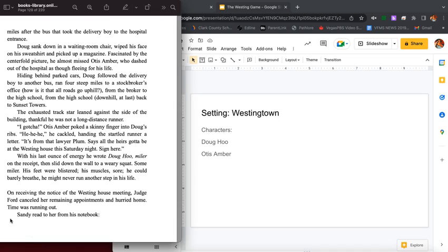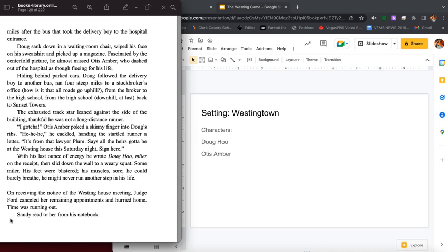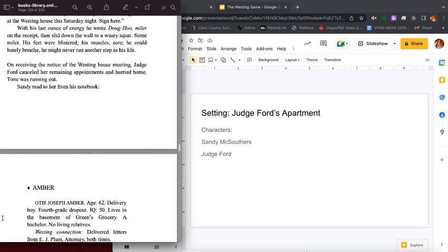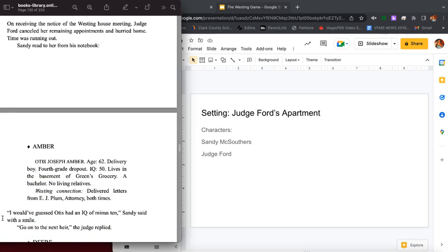Hiding behind parked cars, Doug followed the delivery boy to another bus, ran four steep miles to a stockbroker's office, from the broker to the high school, from the high school downhill at last back to Sunset Towers. The exhausted track star leaned against the side of the building, thankful he was not a long-distance runner. I gotcha. Otis Amber poked a skinny finger into Doug's ribs. He he he he he, he cackled, handing the startled runner a letter. It's from the lawyer Plum, says all the heirs gotta be at Westinghouse this Saturday night. Sign here. With his last ounce of energy he wrote Doug Who, miler, on the receipt and then slid down the wall to a weary squat. Some miler. His feet were blistered, his muscles sore, and he could barely breathe. He might never run another step in his life.